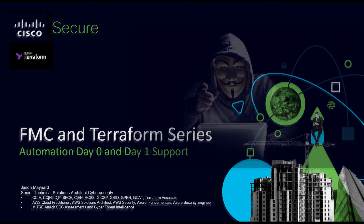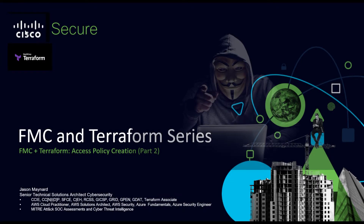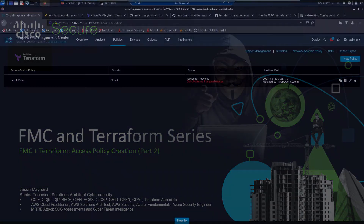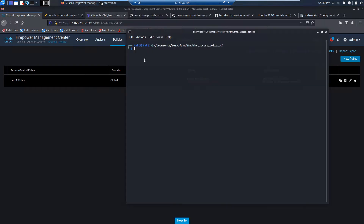In this video, we're going to focus on access policy creation with some pre-configuration — no rules, but some pre-configuration out of the gate. We can see here we don't have a new policy yet; we have one called lab one policy, but we're going to go ahead and create a new one.